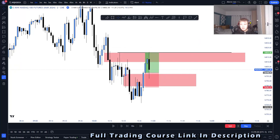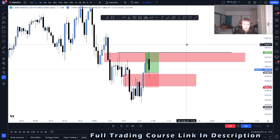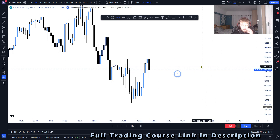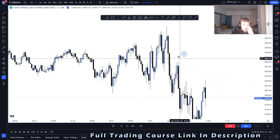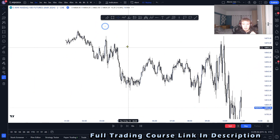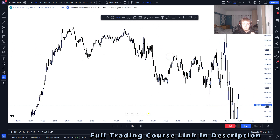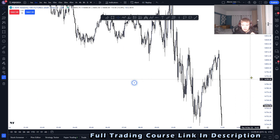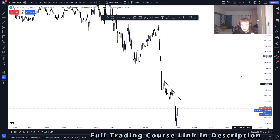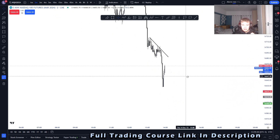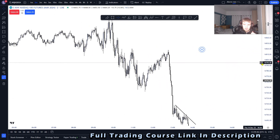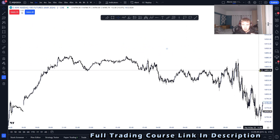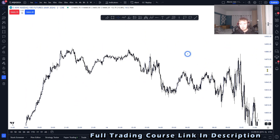Welcome back to another video. Today I'm talking about price action and showing you that even though my higher time frame bias was wrong — we are very bearish today and my bias was actually to be long — I still went two for two. I took two trades and was profitable.